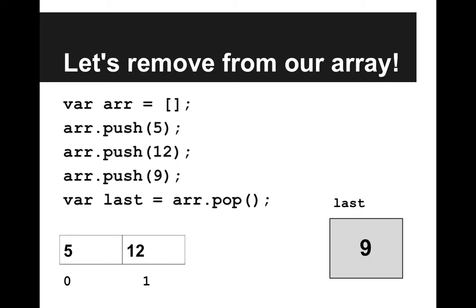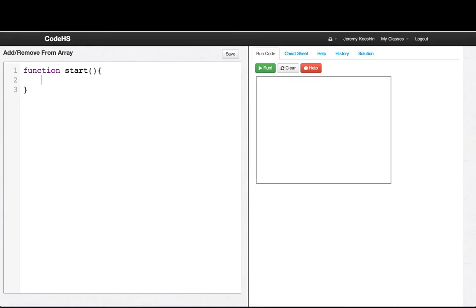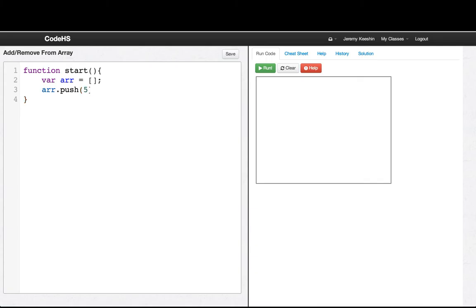So let's go into our code editor and play with this code. Okay, we'll start by making an empty array. And now, let's say arr.push 5.